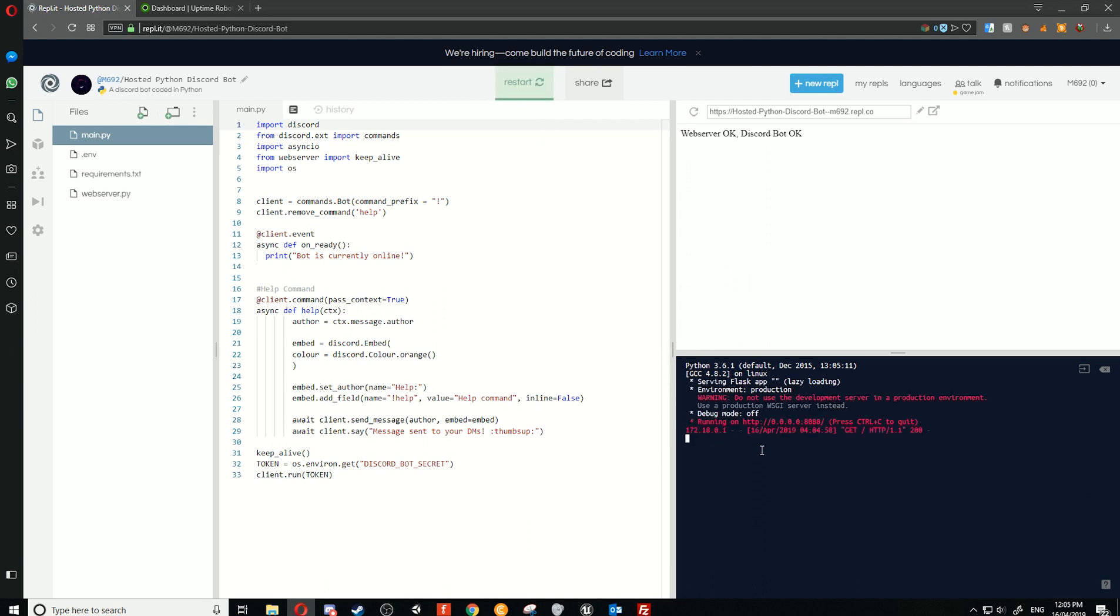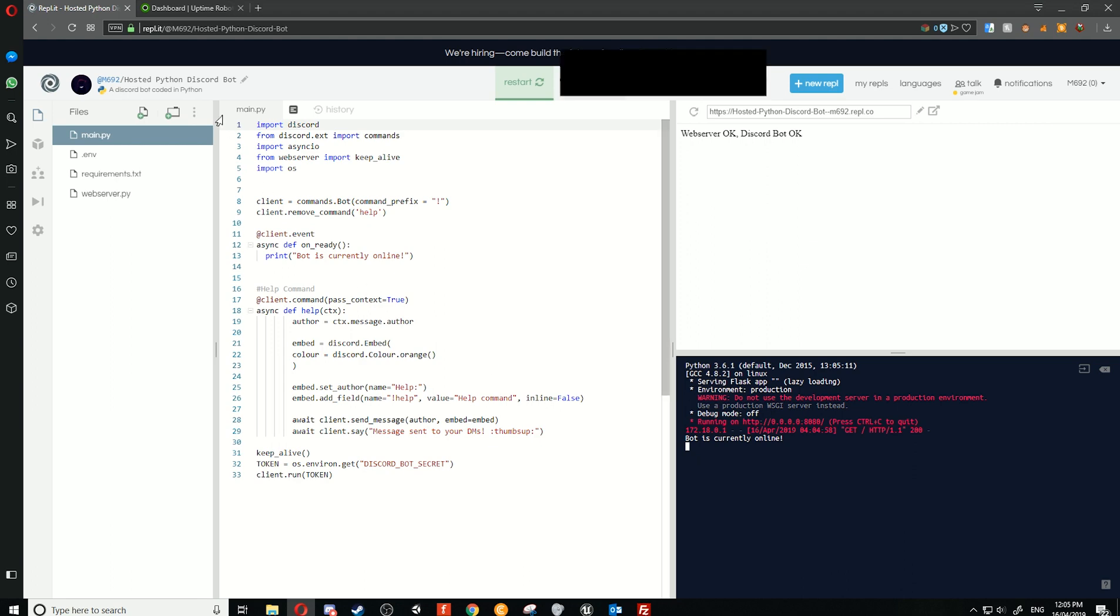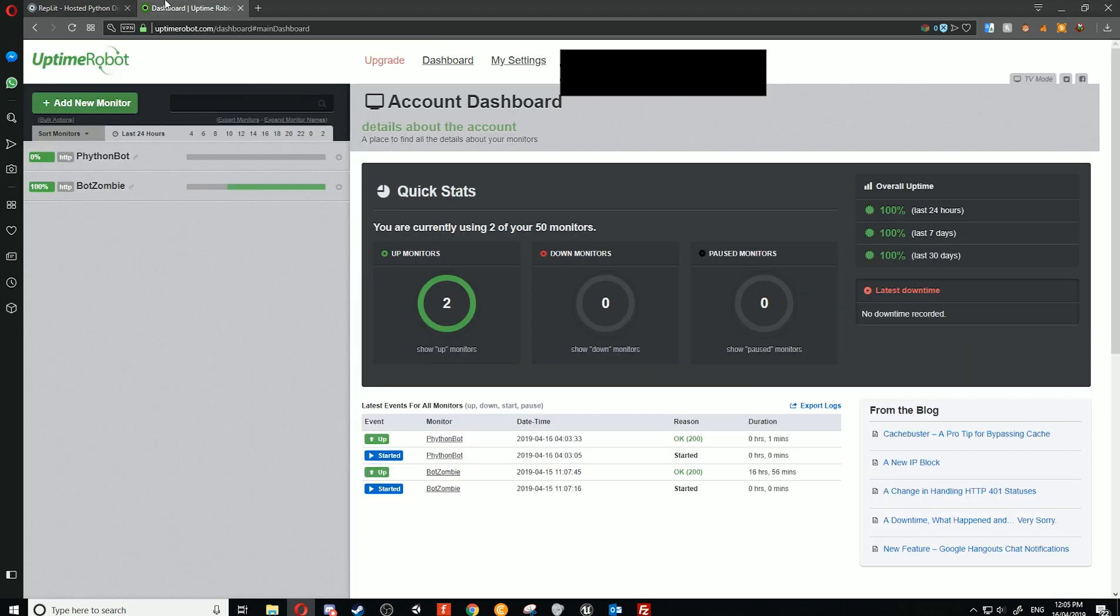Once our bot started, it will do our on_ready event. And as you can see, we'll now have our bot running. If we go to Discord, as you can see, our bot is running here.